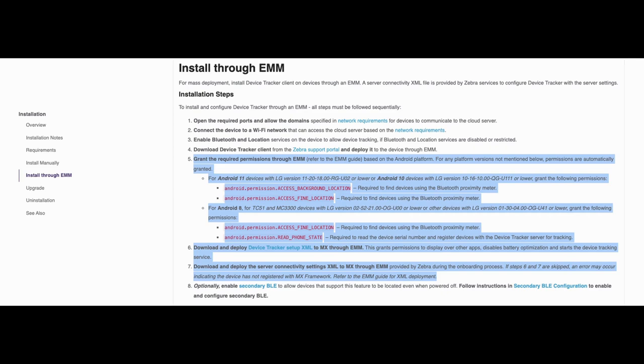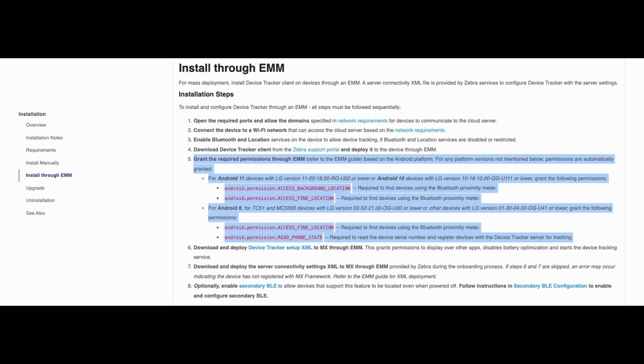Step 6: apply the setup XML file to MX which grants permissions to display over other apps, disables battery optimization and starts the device tracker service. And step 7: deploy the server connectivity settings XML to MX. I will now go more in depth with these steps.